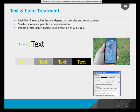The more mundane UX considerations around text and color: both legibility and readability heavily depend on text size and color contrast. Since you tend to hold the device closer to your eye than you would a PC, you want to ensure at least an uppercase character height of 1.4 millimeters measured on your device. That's the minimum — everything larger than that is a good thing.